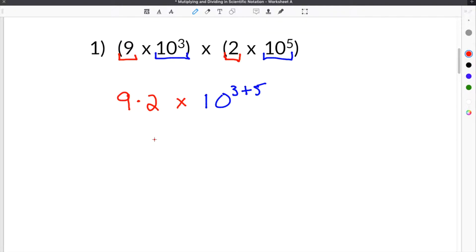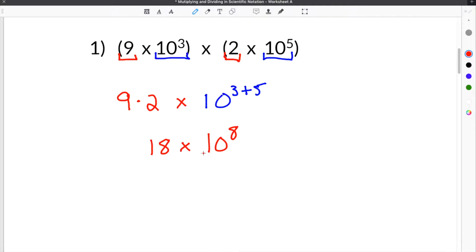9 times 2 is 18, times 10 to the 3 plus 5, which is 8. So 18 times 10 to the eighth is the result of multiplying these together.